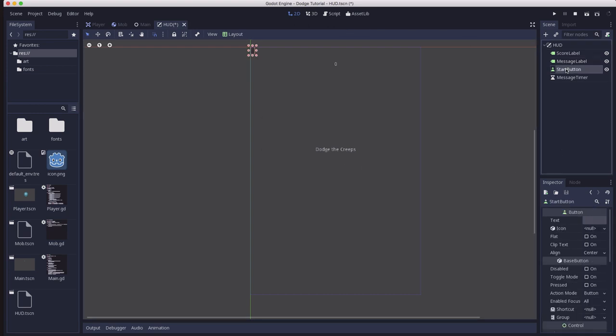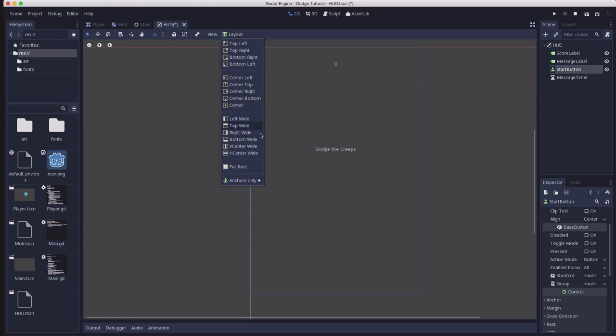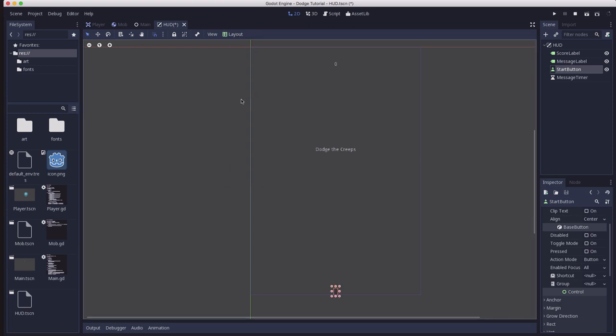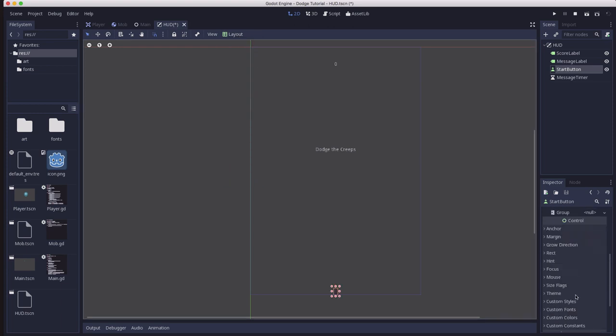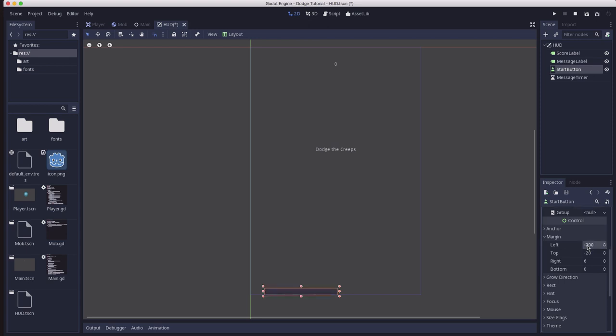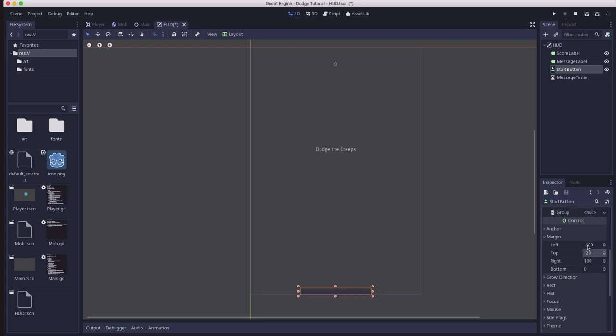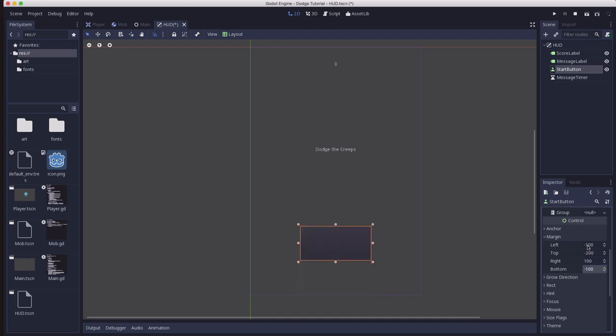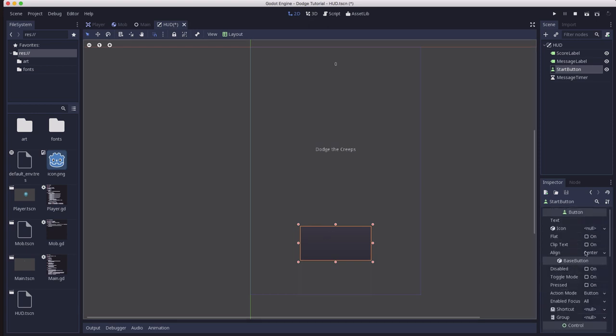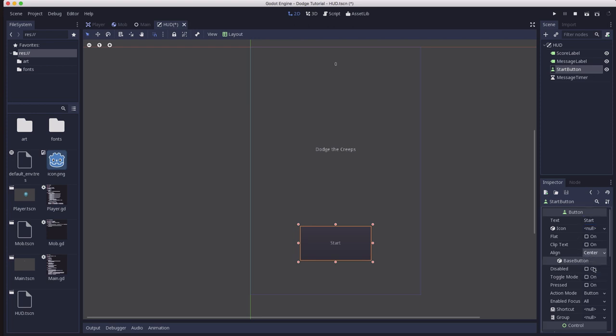And finally, the start button. We're going to put that one at the bottom center and set its margins to minus 100 and 100 for the left and right. And top is going to be minus 200, bottom will be minus 100. So we have a nice large size button there. The text, we're just going to put start. And we're going to center it. Make sure it stays center. And that's our basic layout.